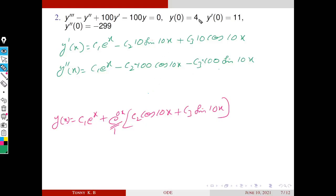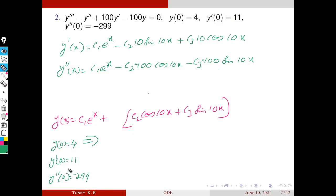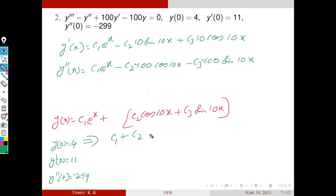Substituting x = 0 into y: e^0 = 1, cos(0) = 1, sin(0) = 0, so y(0) = C1 + C2 = 4. This is the first equation.